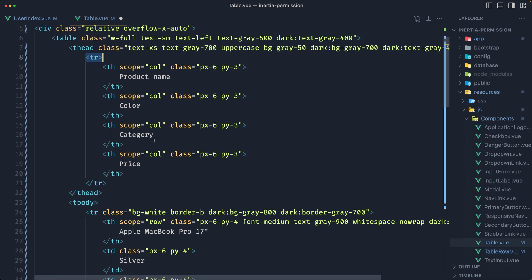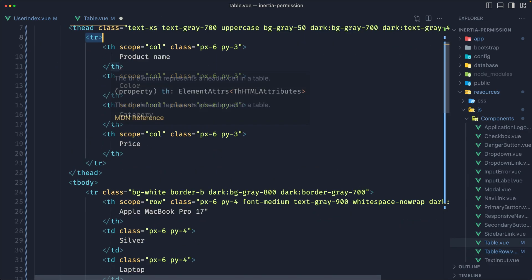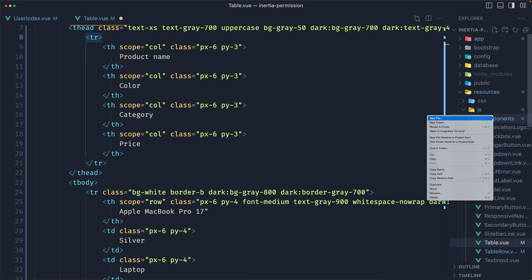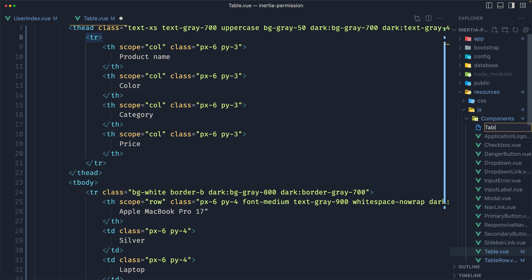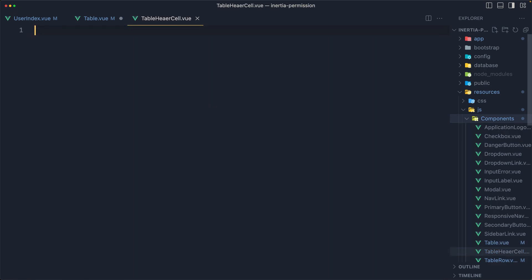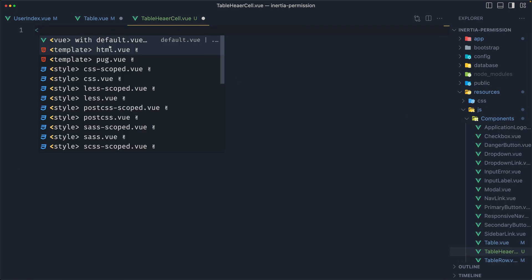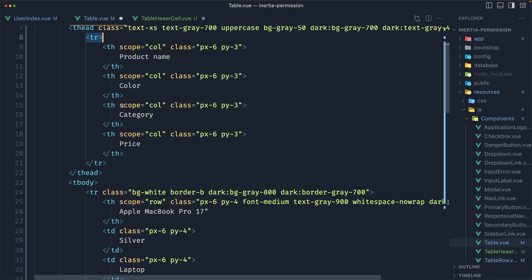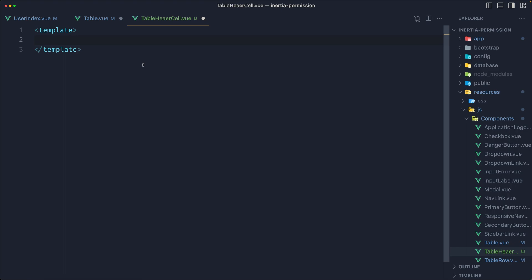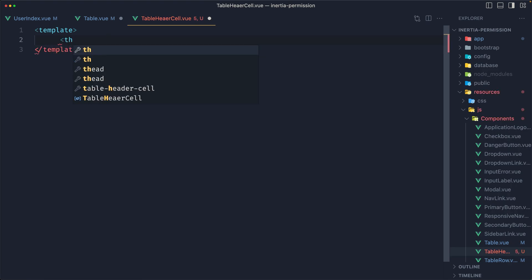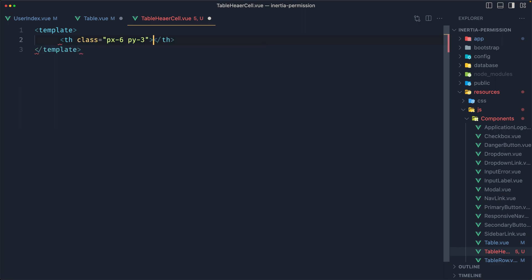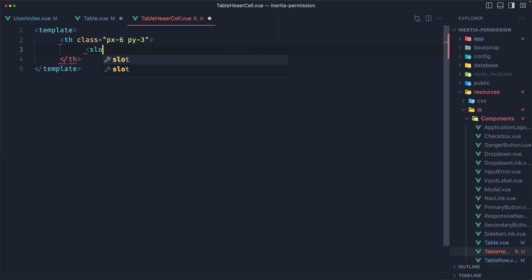Now let's create the table header cell. So components, new file, table-header-cell.view. I'll add a template, and inside I'm going to copy this class and paste it — so the thead table header cell. Then paste that class in and add the default slot.